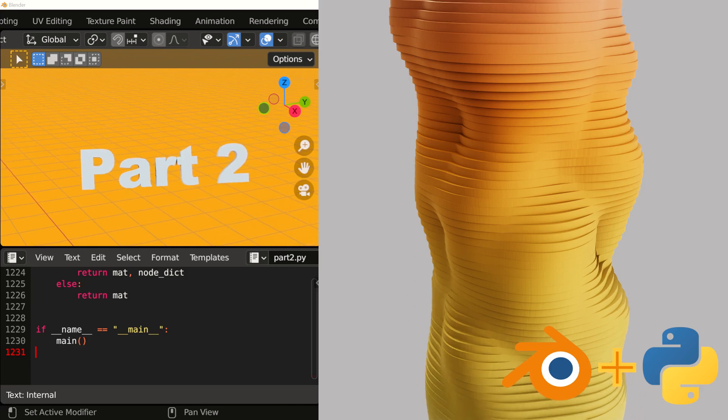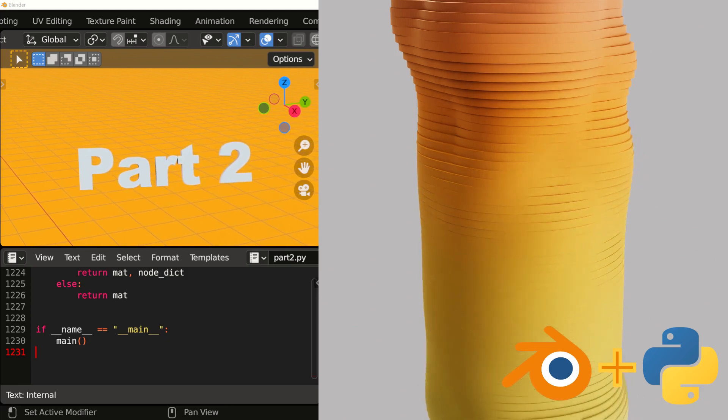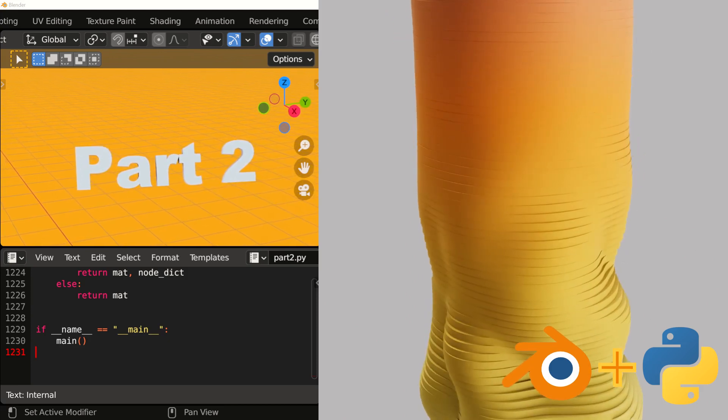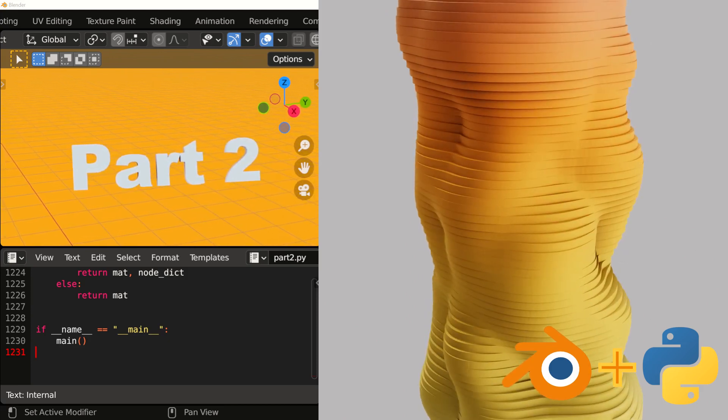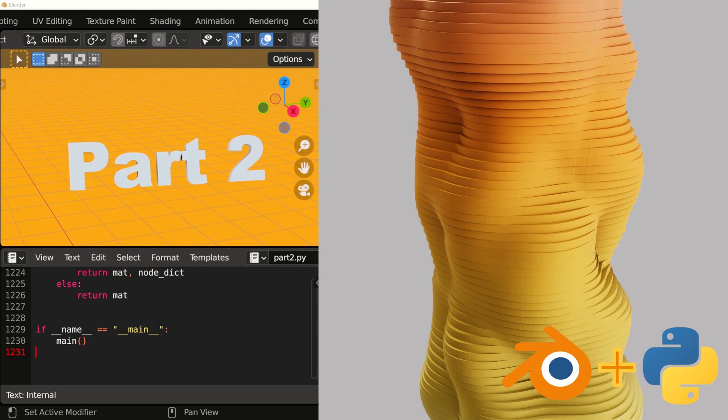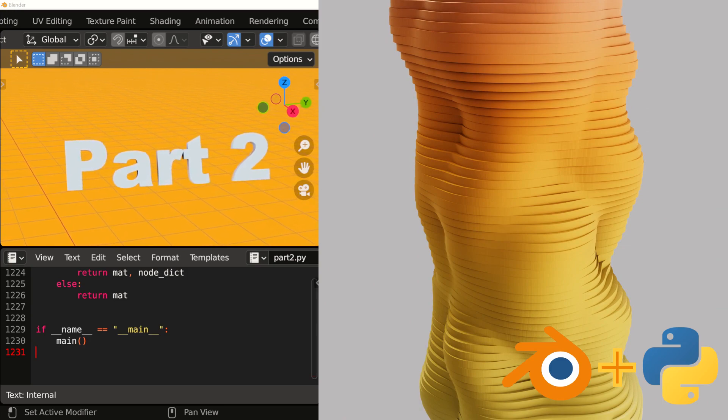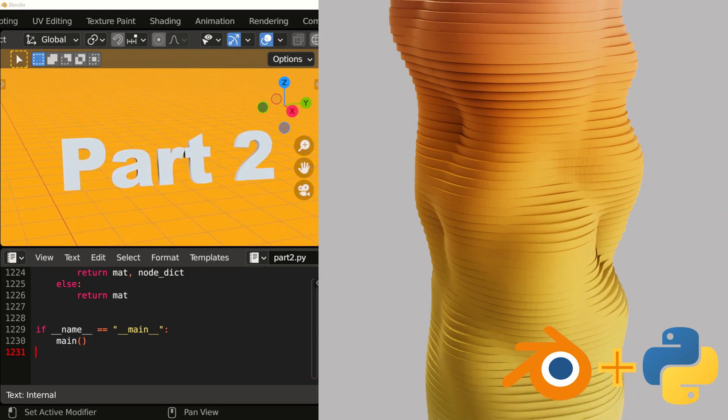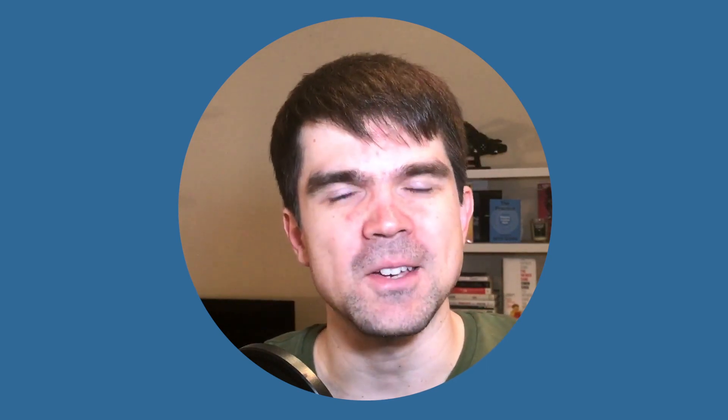Hey, this is the second video in the tutorial series where we make this animation using a Blender Python script. Hi, I'm Viktor Stepanov. I'm your guide for this tutorial series. I'm glad that you can make it.